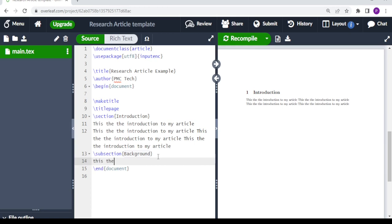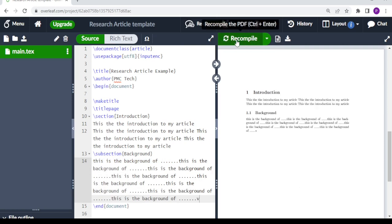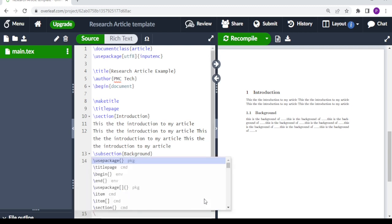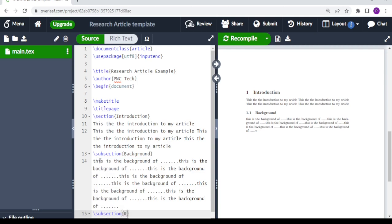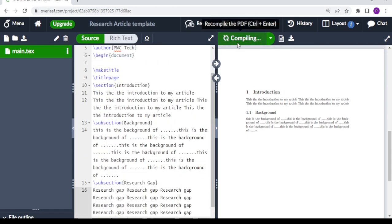We paste the background text and compile. Then we can add another subsection called research gap — so again we type backslash subsection and name it 'Research Gap', then compile.